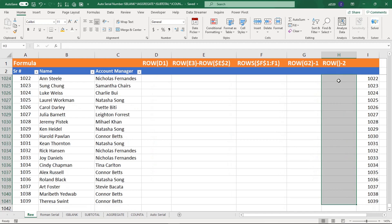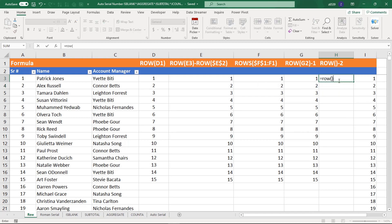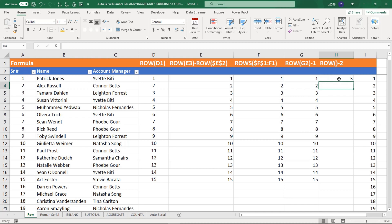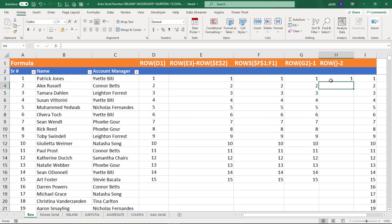Here is another method using the ROW function. Equals ROW — it is reading the third cell, so I want to subtract from this value. Simply click here and do minus two. Why minus two? Because two numbers are behind this one, so it will produce the correct serial number. Now you can generate the rest of your numbers.